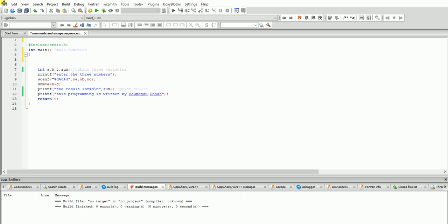When he sees this thing, he can't understand anything that happened here. But if you write one line on the top, above the header file - 'find the sum of three variables' - then when he sees that, he will understand very clearly what is going on here. That small thing he will understand clearly - this programming is the sum of three variables.